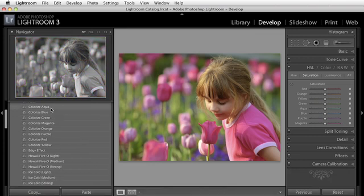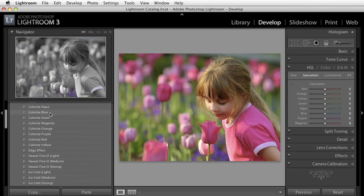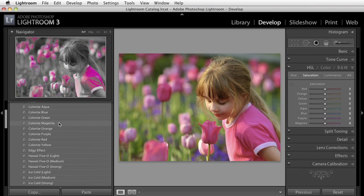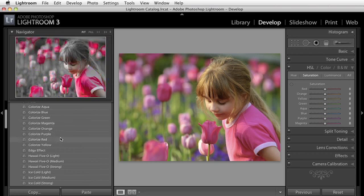This is a good example too of why you might want to create different presets because as we go through here, so colorized purple or colorized blue is kind of neat. You could see the preview here. It kind of just leaves some color right there. That's kind of cool. Orange, red. So red's kind of cool.